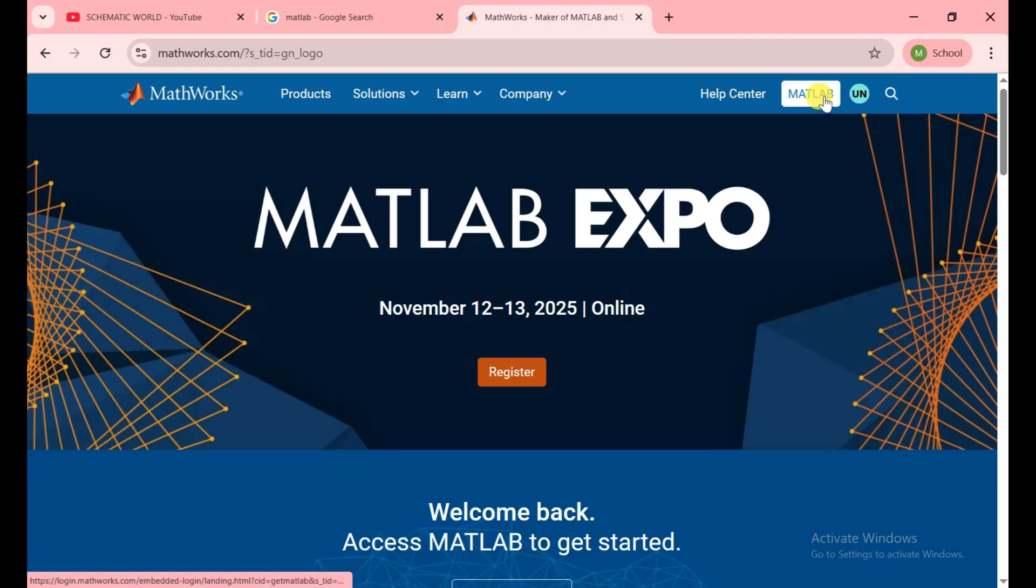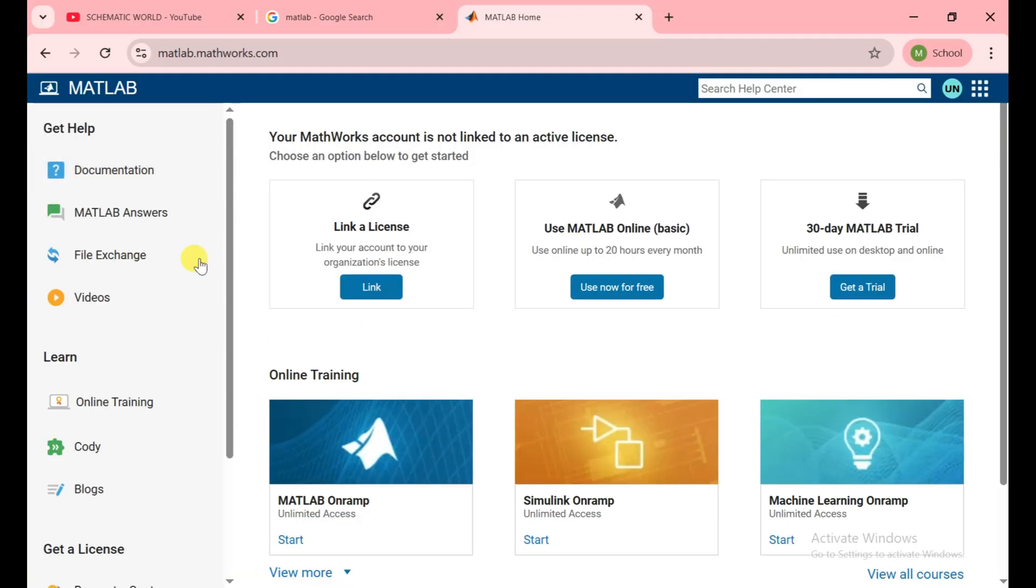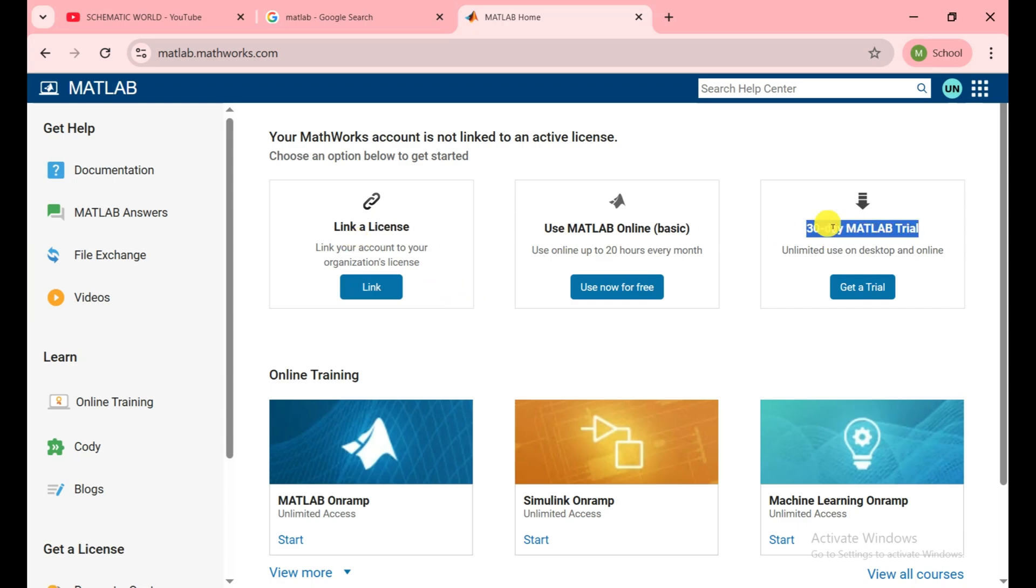After that, you need to click on this MATLAB button. Now you are in the MATLAB dashboard where we can download the MATLAB. Here are these three options. In this video we see this one: 30-day MATLAB trial.